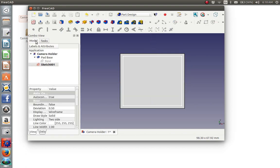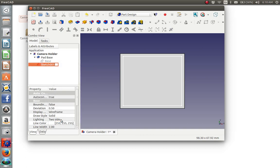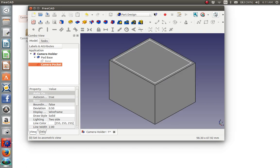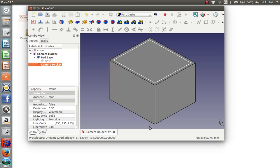We go to the model. And we will right click this and rename it camera pocket. And now we've got that named. And now let's go to axonometric view again.